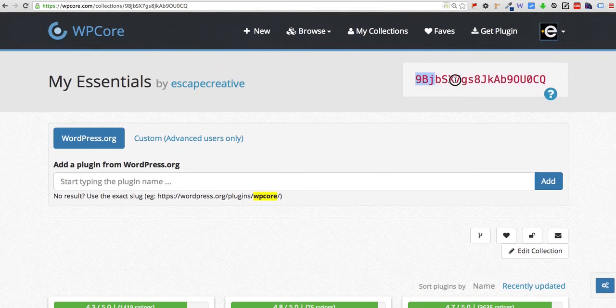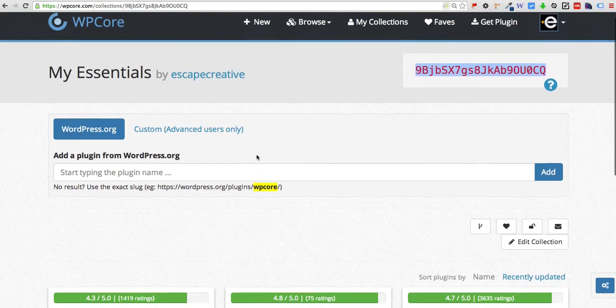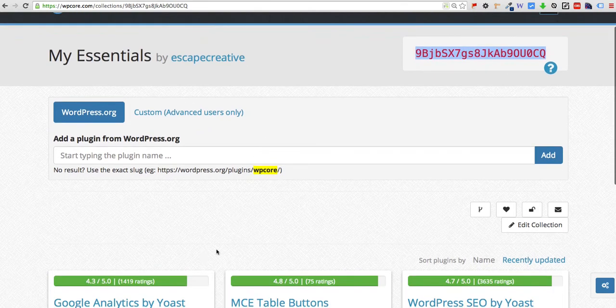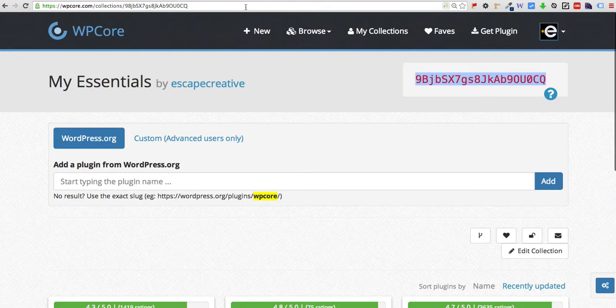You would come up here and copy this collection key. This is what you will use on your WordPress site to identify that you want to install all three of these plugins right here. So you copy that collection key.